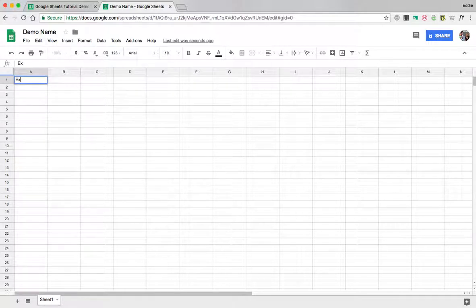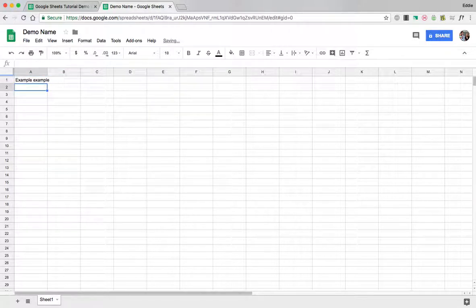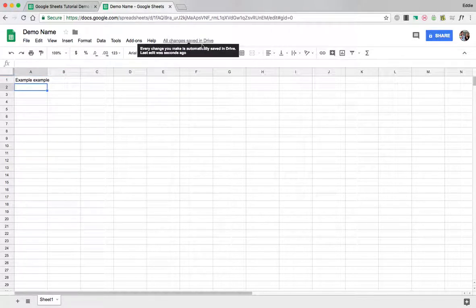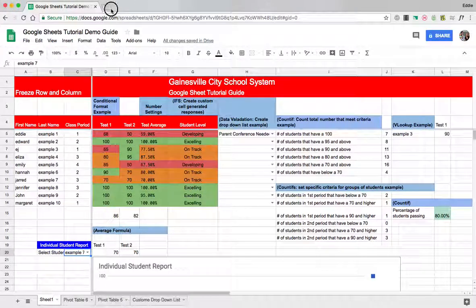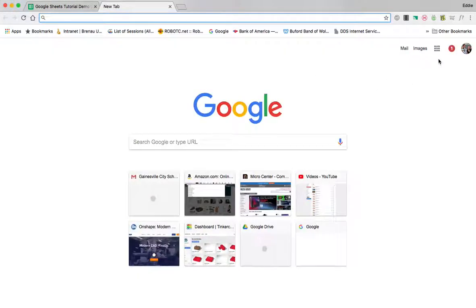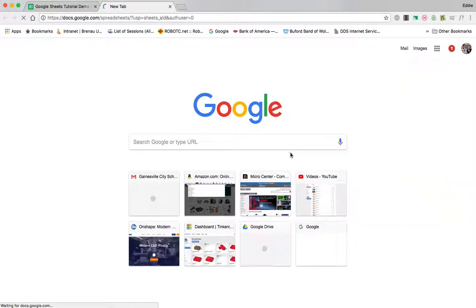But if I come in here and type example example and then I hit enter note it's saying saving all changes are now saved. So if I close that tab and I go back to sheets and look at it you'll see that it saved what I did.